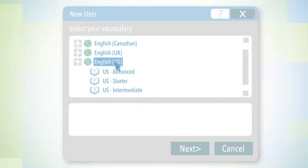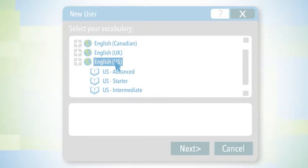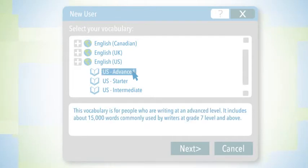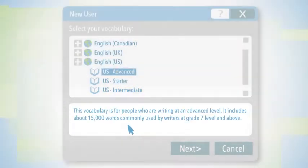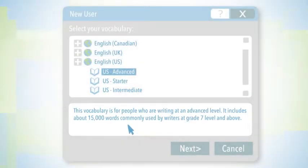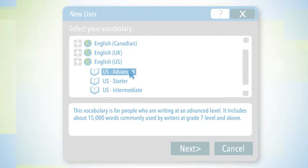Now, there are sub-vocabularies or different preset vocabularies that have been provided. There's a description down here of who and what it's for, and we often find that the majority of people use intermediate or advanced vocabularies.